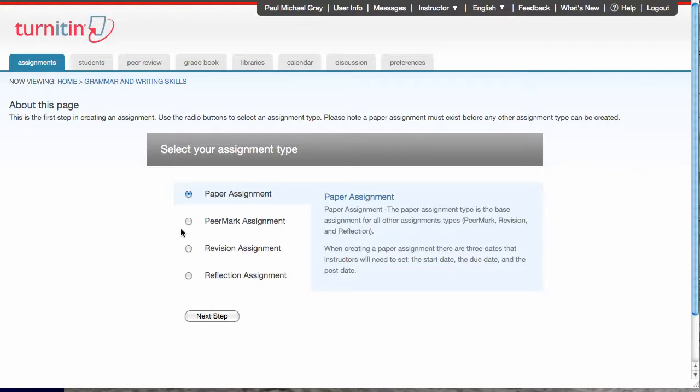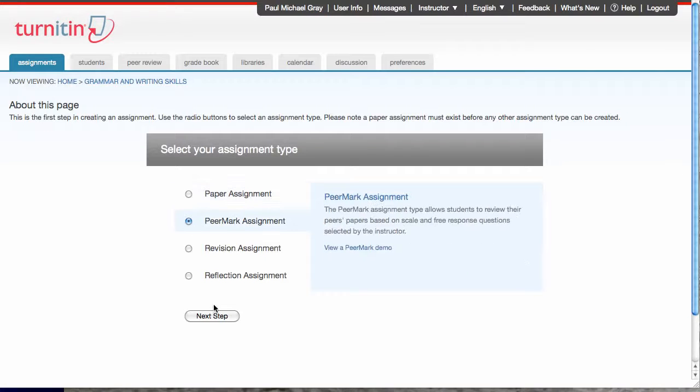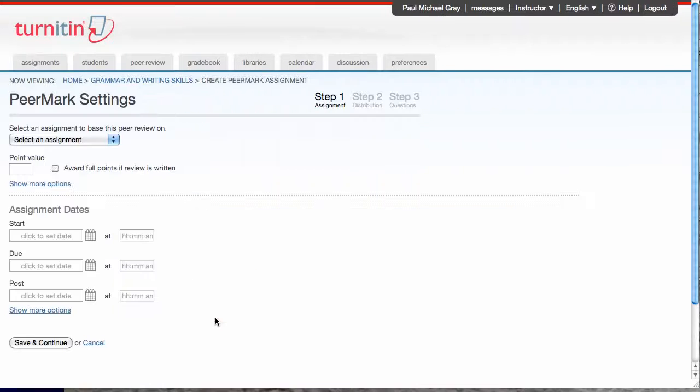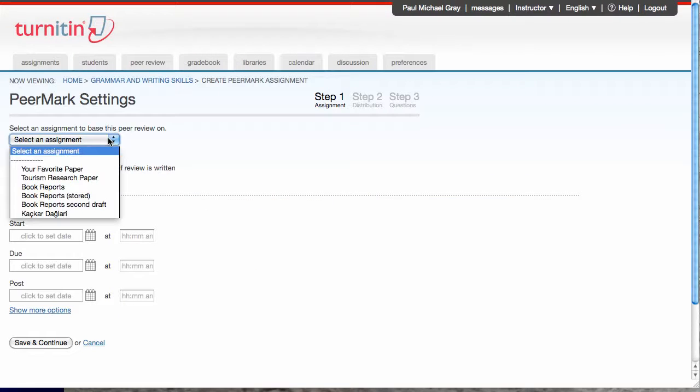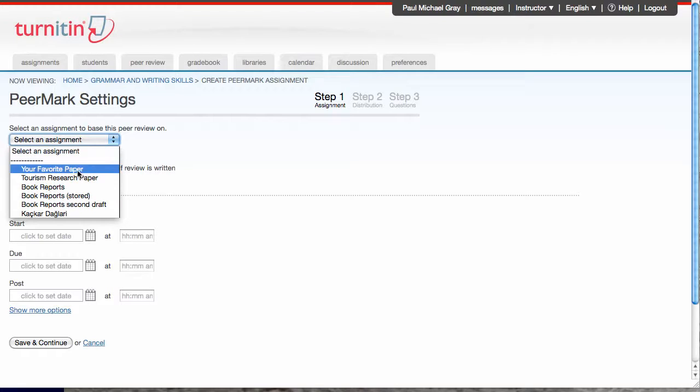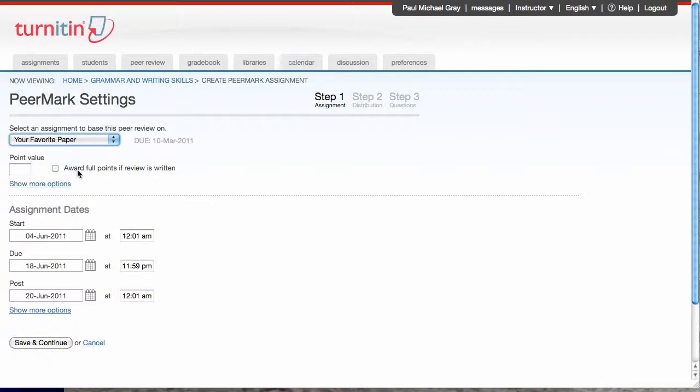I'm gonna select Peermark assignment. The first thing I'll do when the Peermark assignment screen comes up is I will select an assignment to base my Peermark assignment. So this is the assignment that the students are going to submit to so that they can get the papers into the Peermark assignment, and I'm going to choose my first assignment, which is favorite paper.